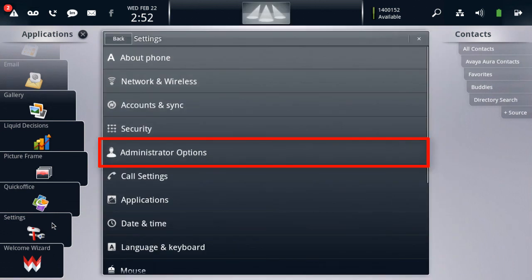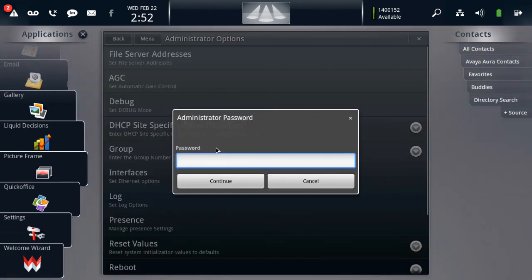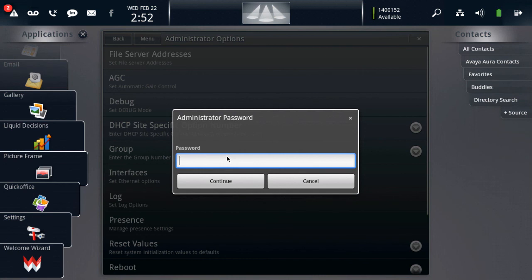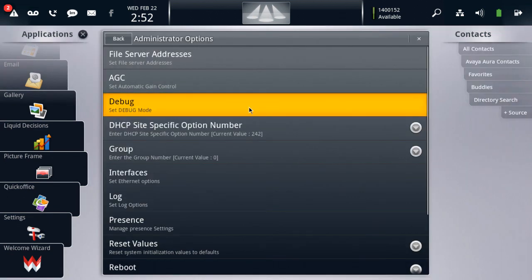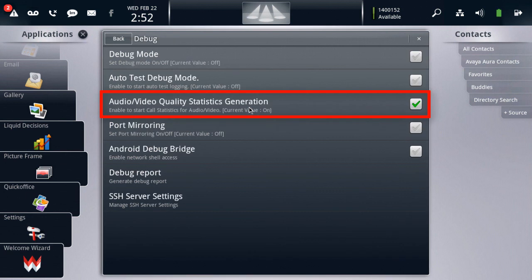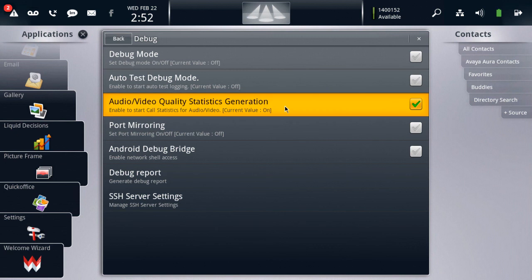Under the Settings menu, we need to go to the Administrator menu. We click the Administrator options and the default password is 27238. Once we enter that, we need to look for the third option down in this menu that says Debug. Under the Debug option is where you'll find the Audio Video Quality Statistics Generation. This option needs to be turned on in order for your device to generate audio or video statistics. We'll make sure that that's turned on for our device here.